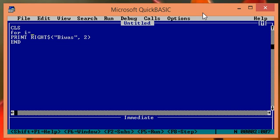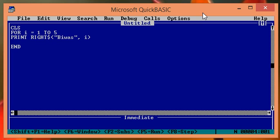For one to five and replace this constant value two by loop variable i, then next.